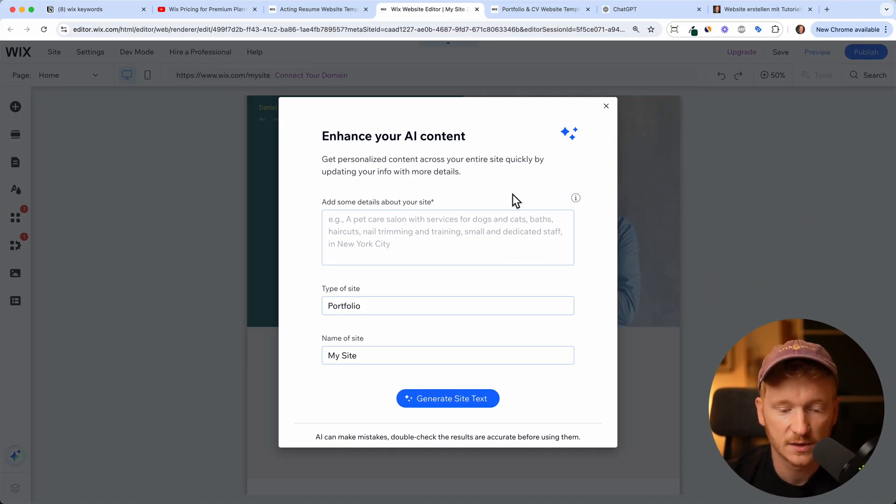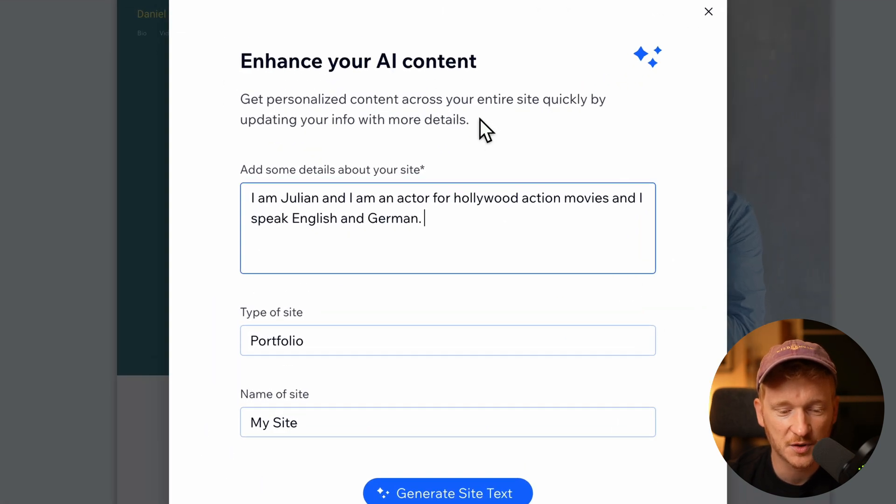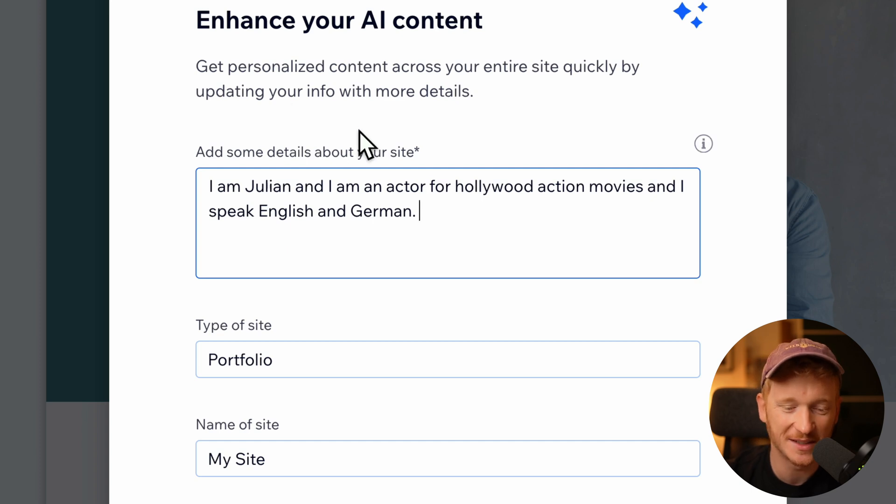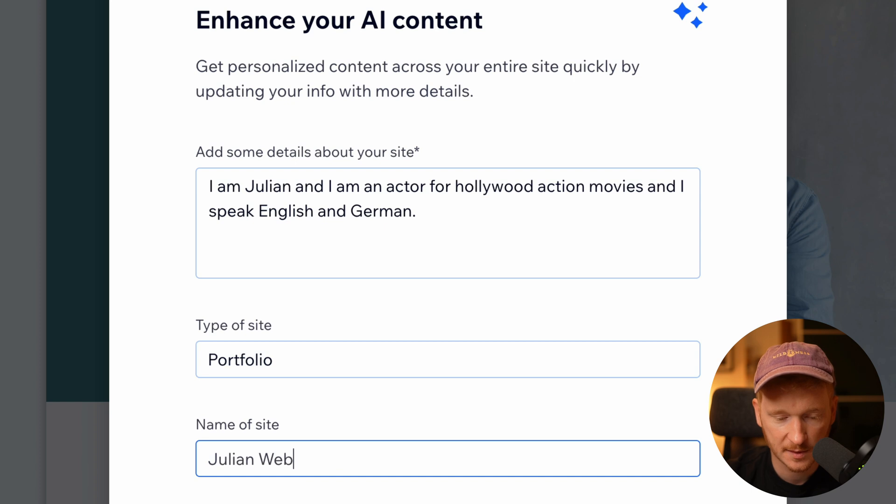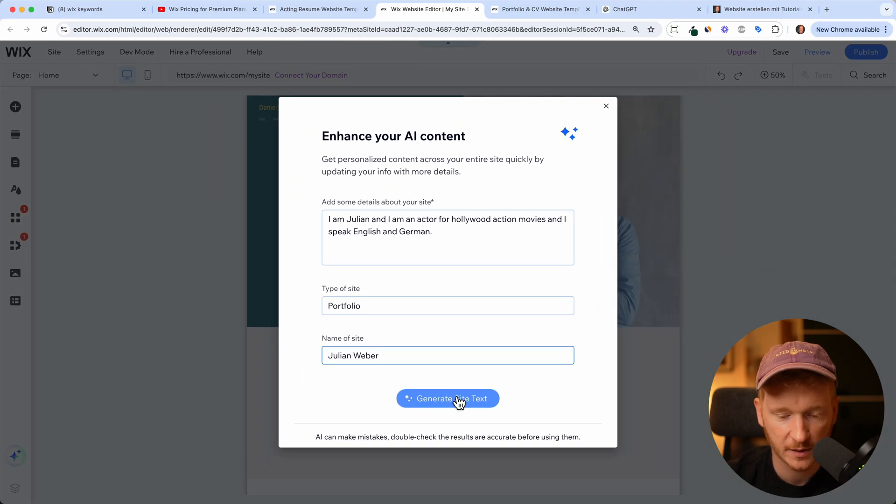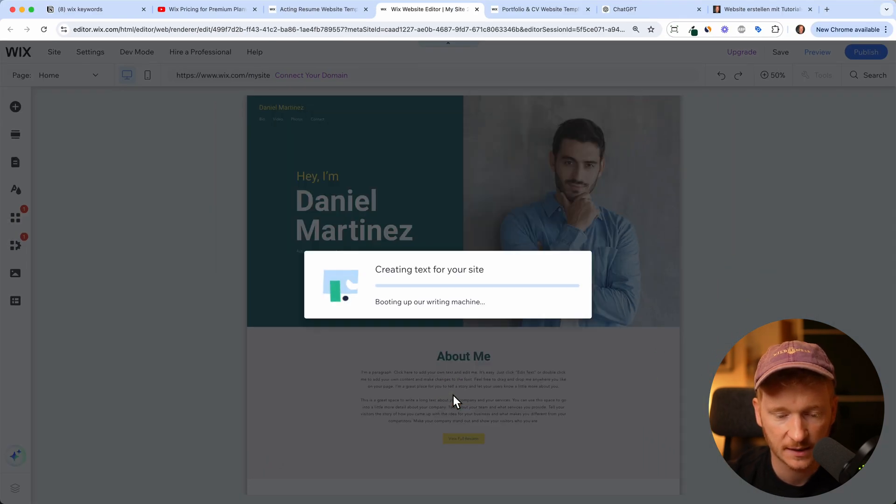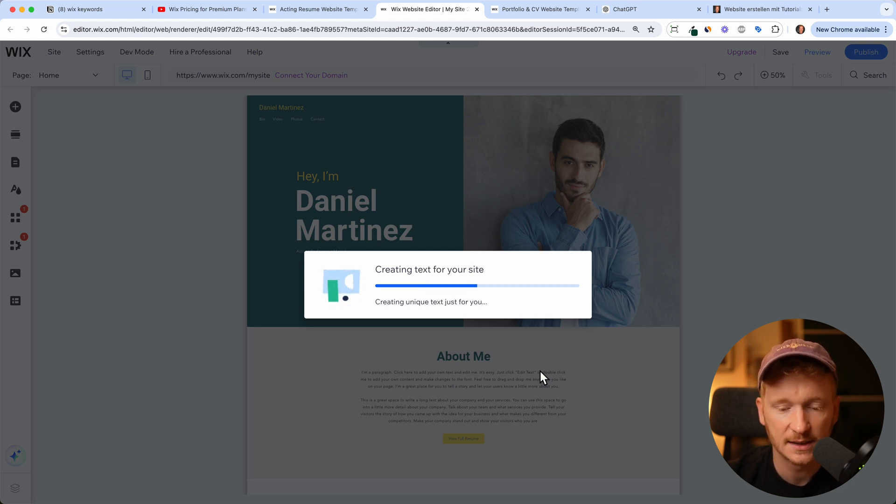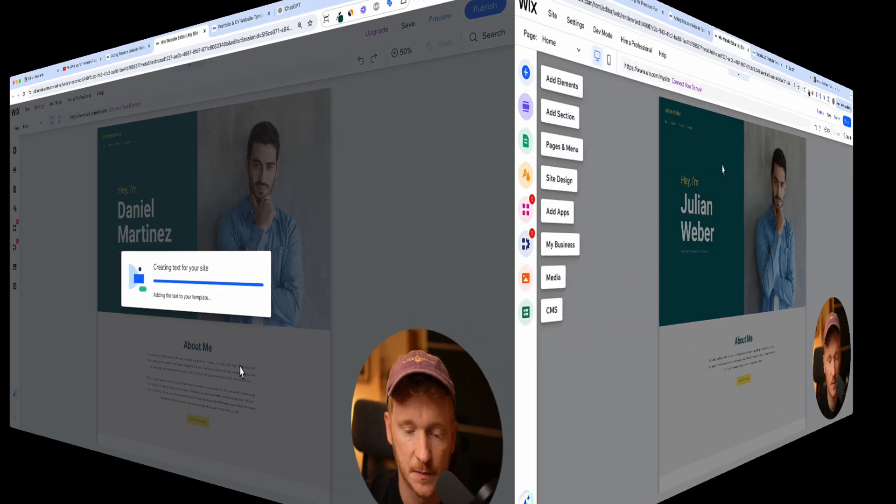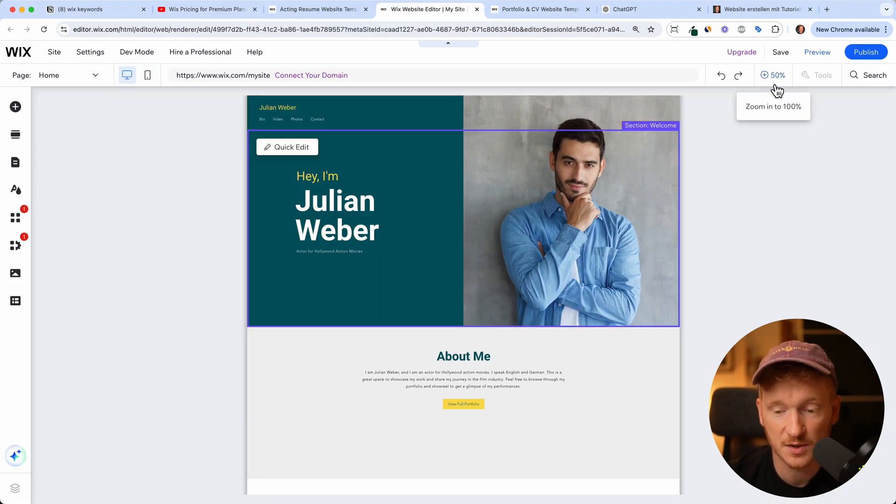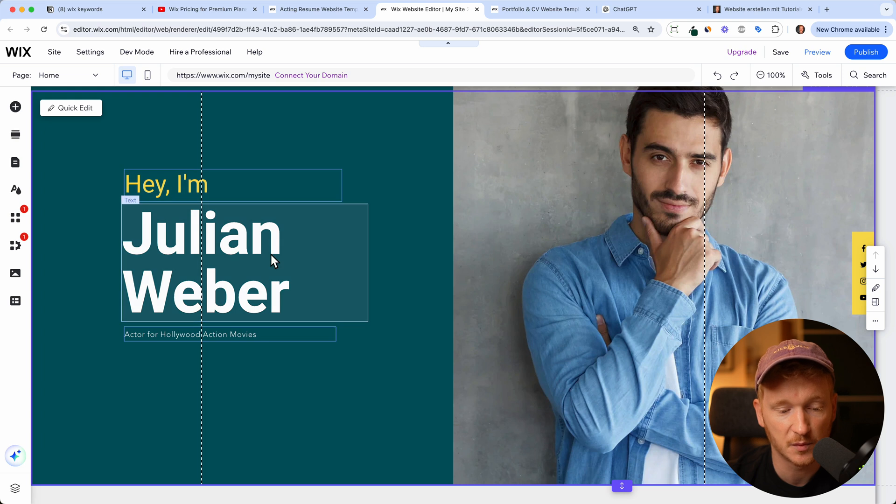It takes a few seconds to load and the first thing it will prompt me with again is the AI content generator. So you can go ahead and type in your story. I'll keep it short: I'm Julian and I'm an actor for Hollywood action movies and I speak English and German. And you can give it a name, let's say Julian Weber which is my name, and then generate website text. And now it will go ahead and generate me some text for my website, but we can of course go in and edit those later. As you see it already changed the name here which is pretty cool, so here's hey I'm Julian Weber.